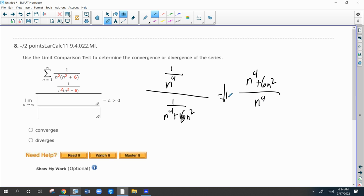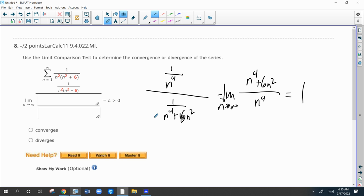This limit as n goes to infinity is going to be one, because we constructed it that way — we're looking for a limit that exists so we can make a conclusion. Since this limit exists and is greater than zero, we can conclude that both series do the same thing as far as convergence or divergence.